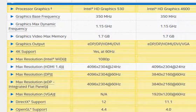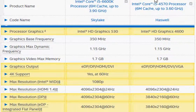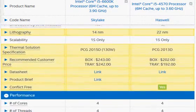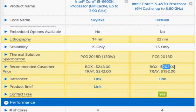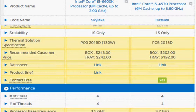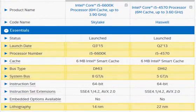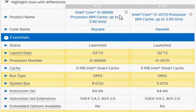The bottom line is we get a processor that is 10 percent faster than Haswell. We pay 243 dollars versus 202 dollars, and we also get slightly better graphics and, most importantly, the ability to overclock the Skylake part. Thanks for taking a look.